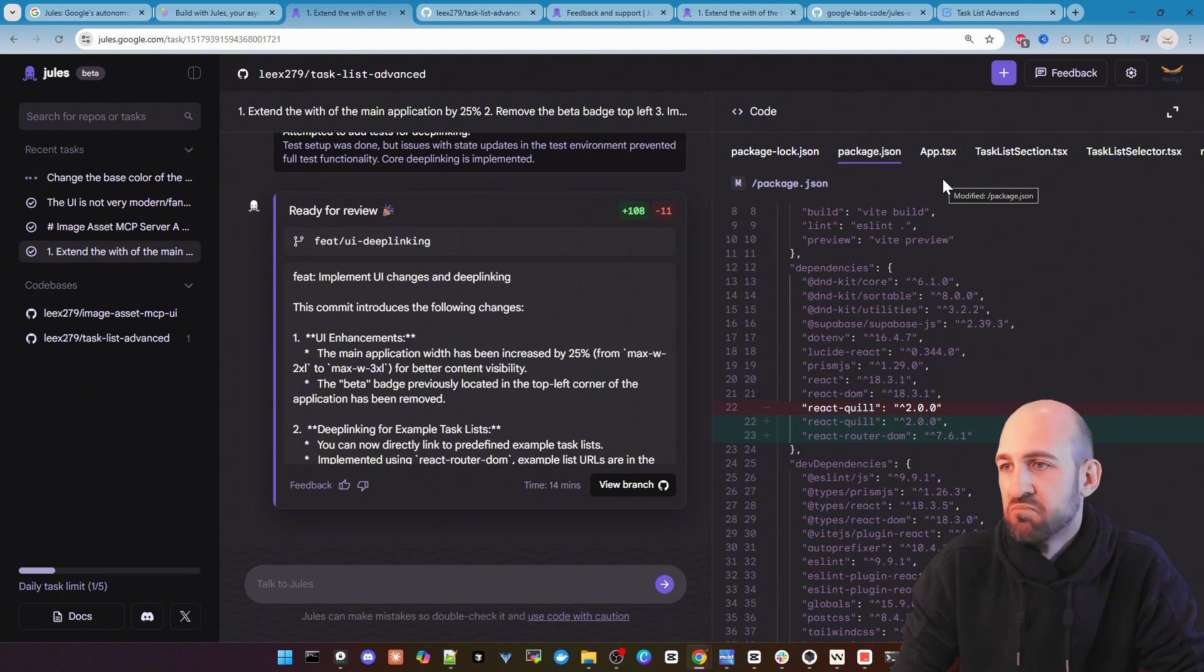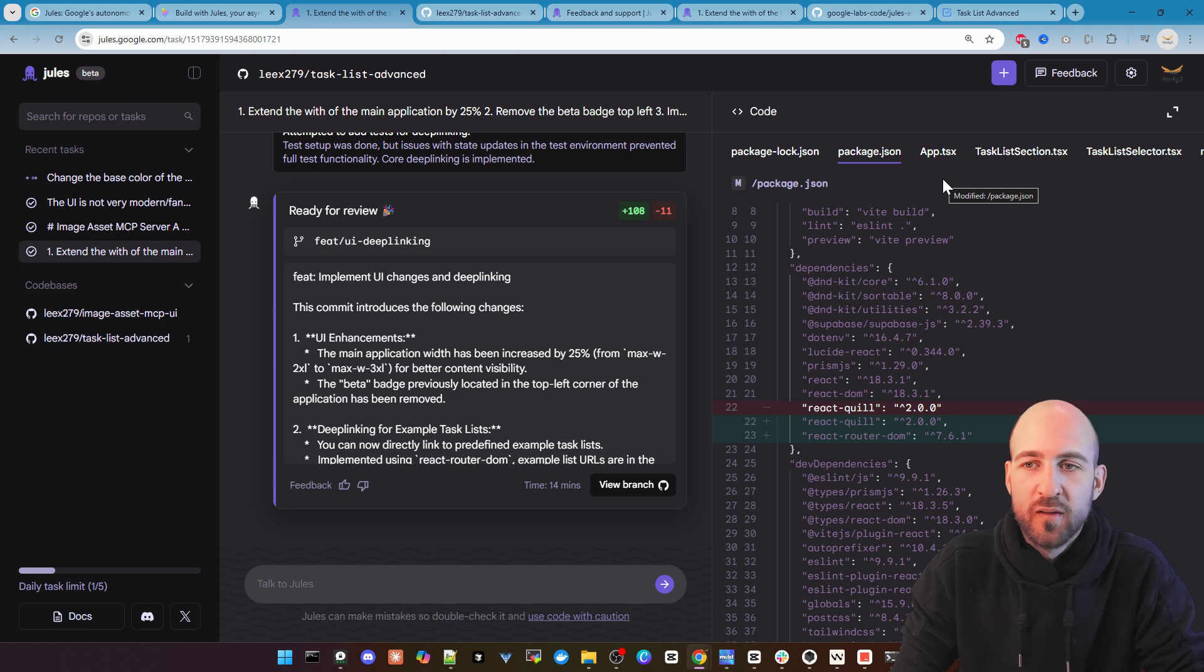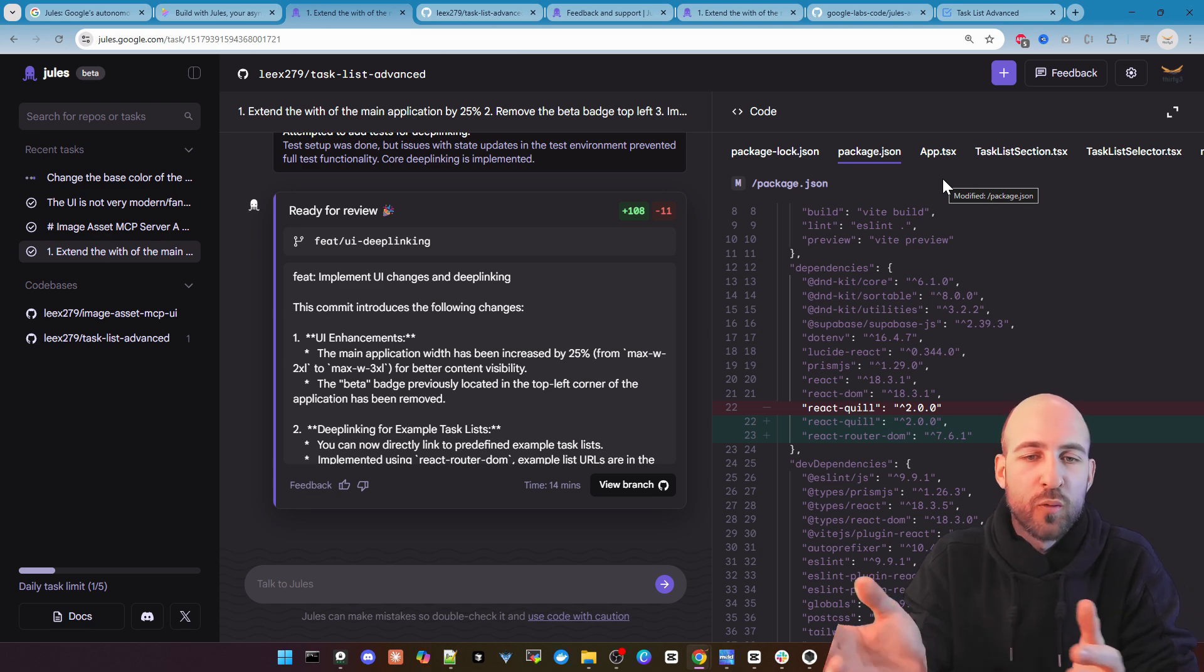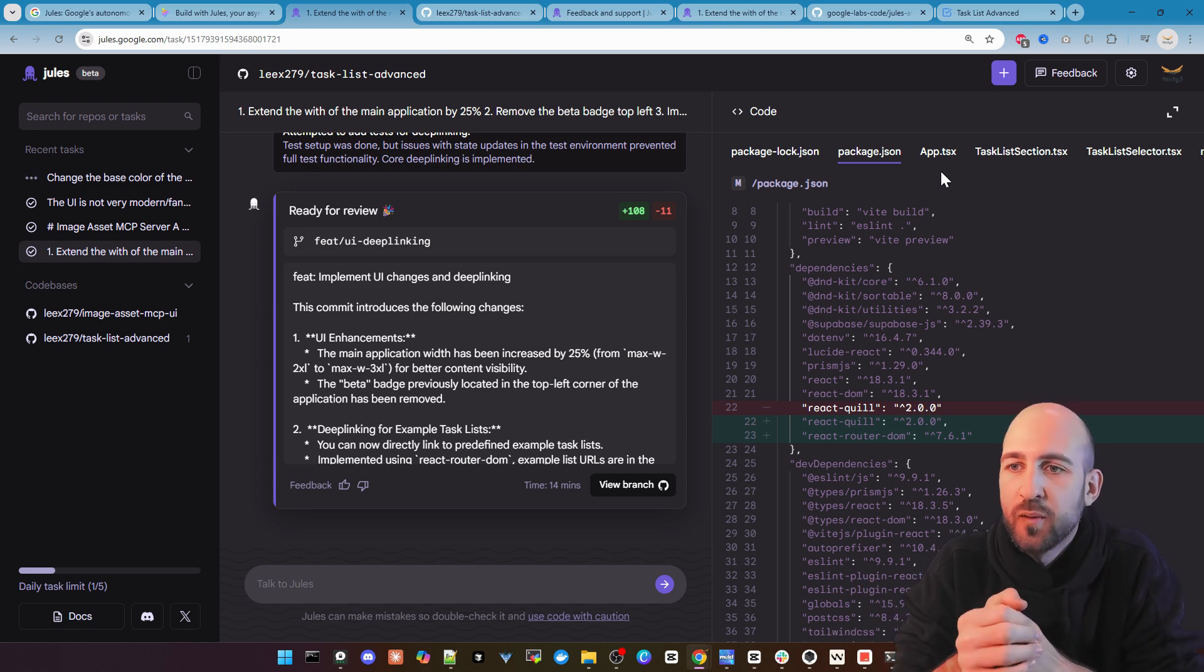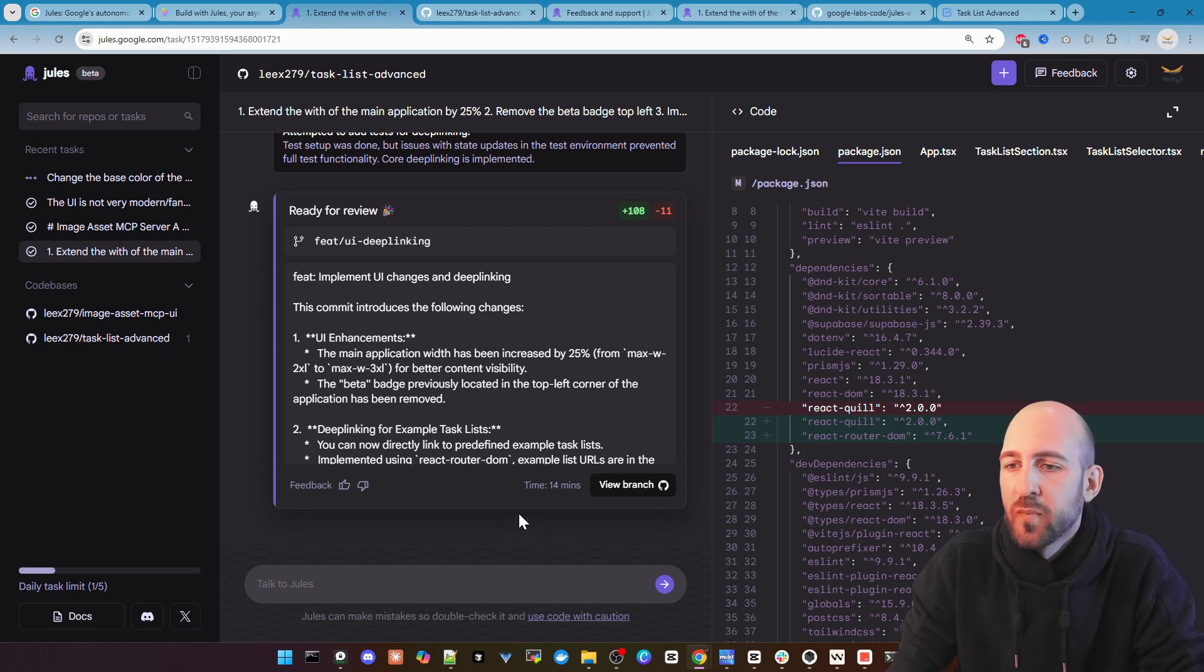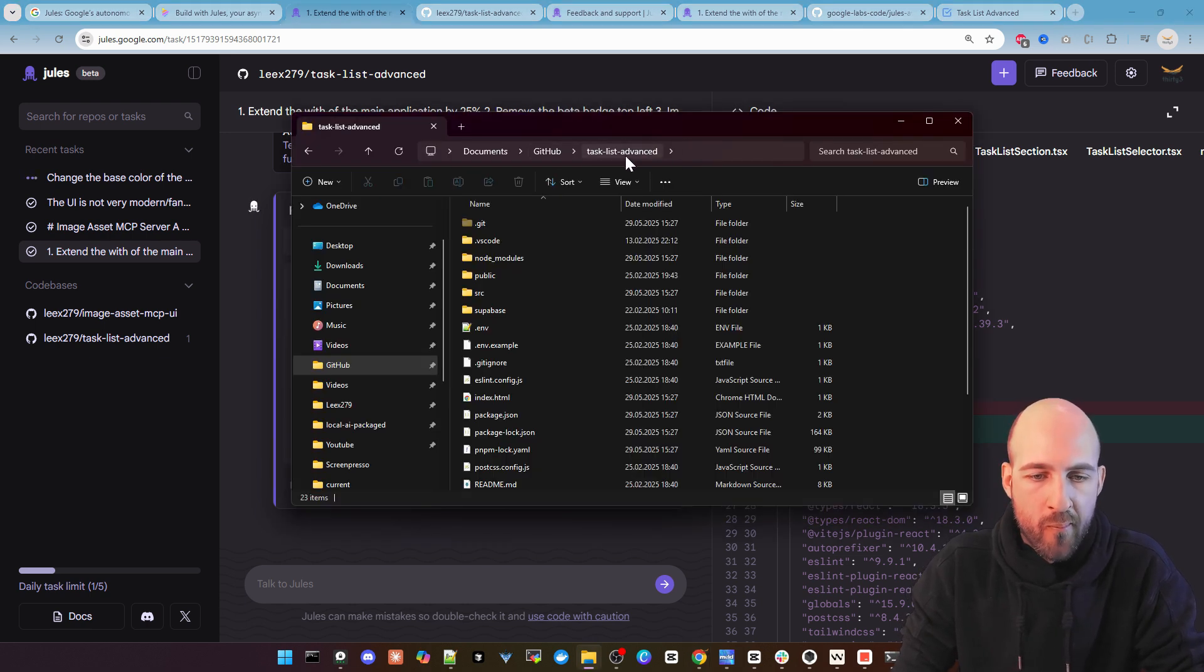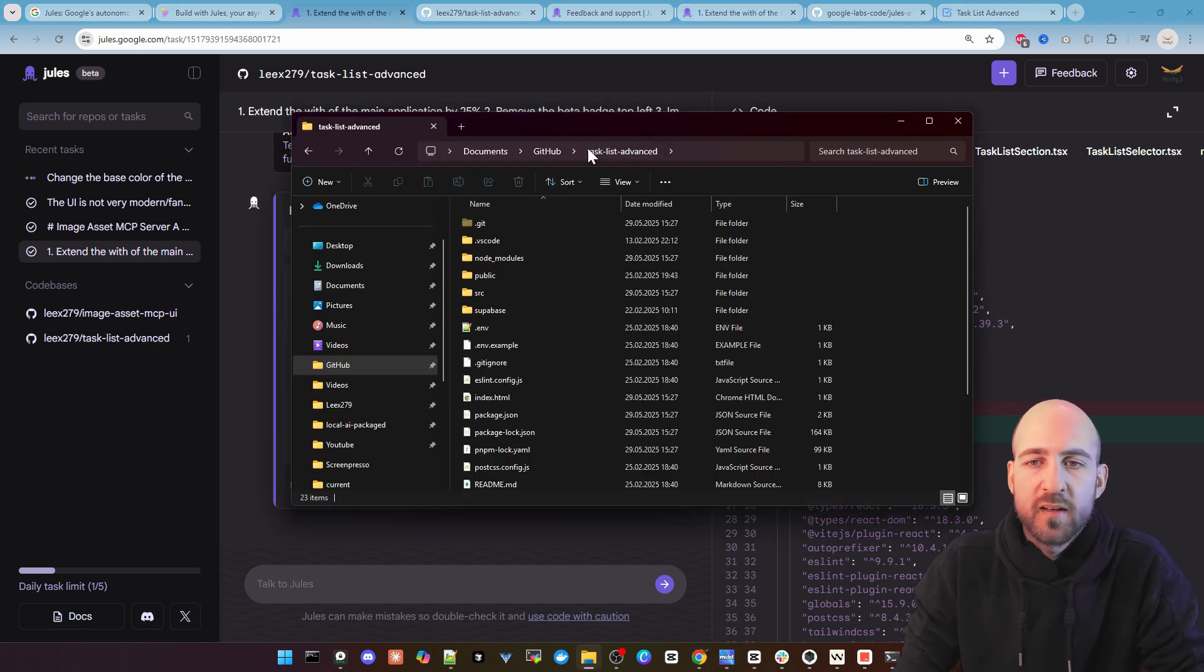But I guess they will, I hopefully, I hope they will change it in the future and enable also a browser so you can see your preview.